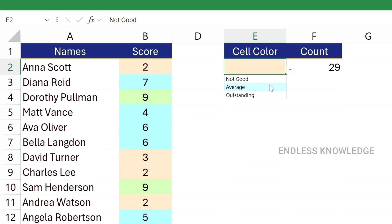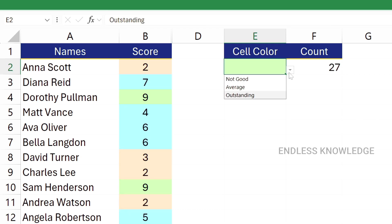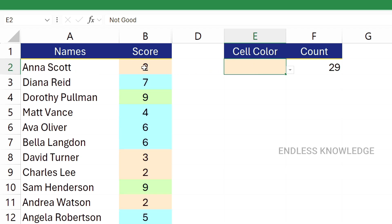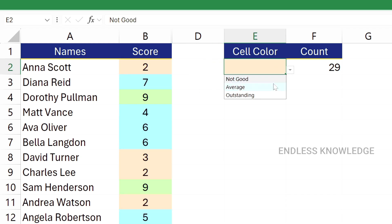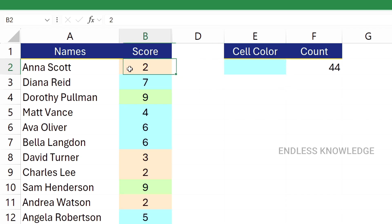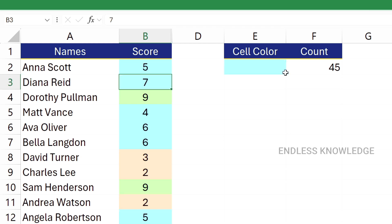If you want to apply cell color, we can apply it from a view point. The result is correct. For example, Anna Scott has a score — average is lower. Average count is 44. So if we include average, for example a score of 5, the result shows the correct category.